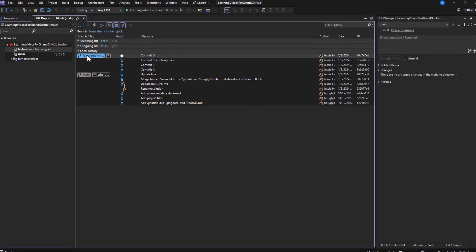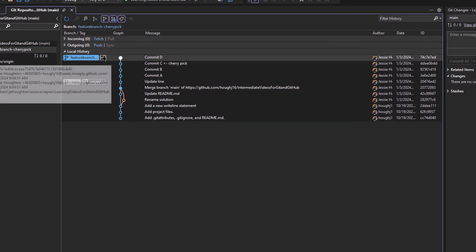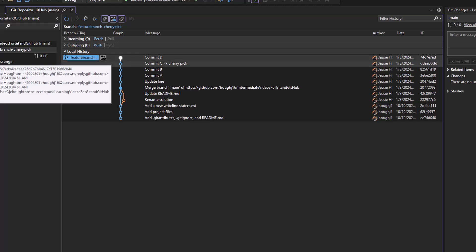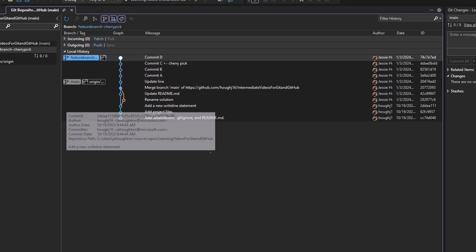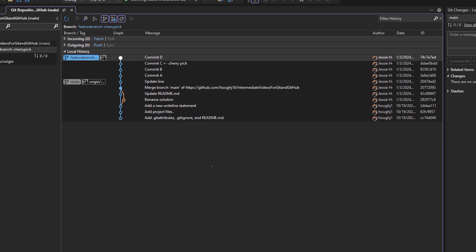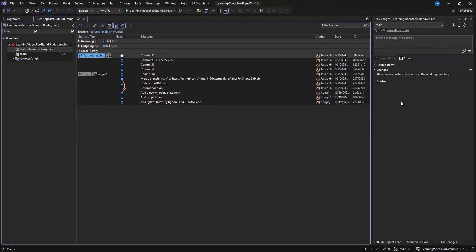For example, if you have a feature branch that contains multiple commits, but you only want to apply one of those commits to your main branch, you can use cherry-pick to apply that specific commit.